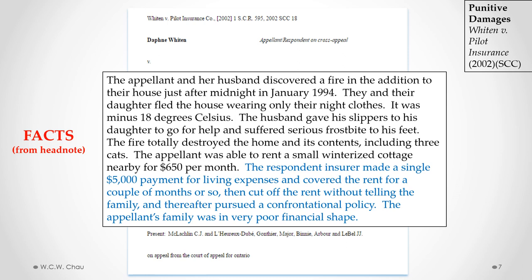They had to move into a cottage they rented for $650 a month. The insurance company — Pilot Insurance — made a single payment of $5,000 for living expenses and covered rent for a couple of months, then suddenly stopped paying the rent without even telling the family, and pursued what was described as a confrontational policy with respect to the insurance claim.